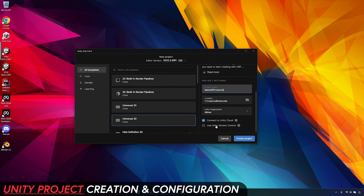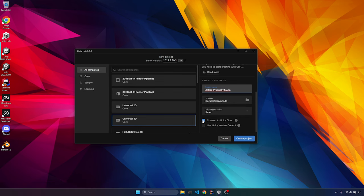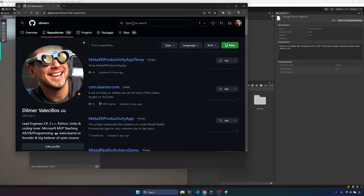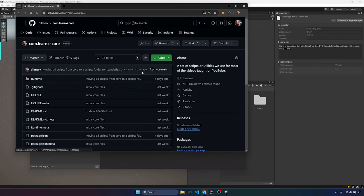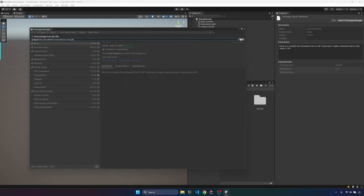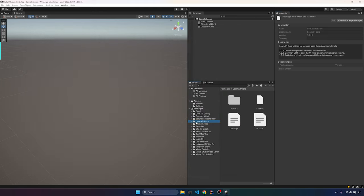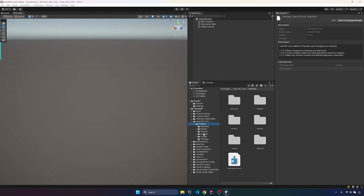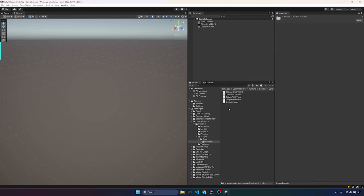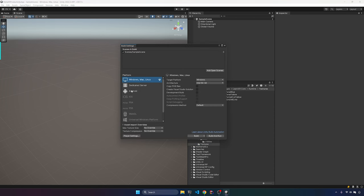Let's go ahead and get the project set up. I'm going to call it Meta XR Productivity App and hit create. Then we're going to go into the package manager and install com.learnxr.core. I decided to create a package that makes it easier to provide you with assets going forward. Once installed it's going to have all these different prefabs — there's also a singleton, a couple of different helpers, and a billboard alignment which we're going to be using today.